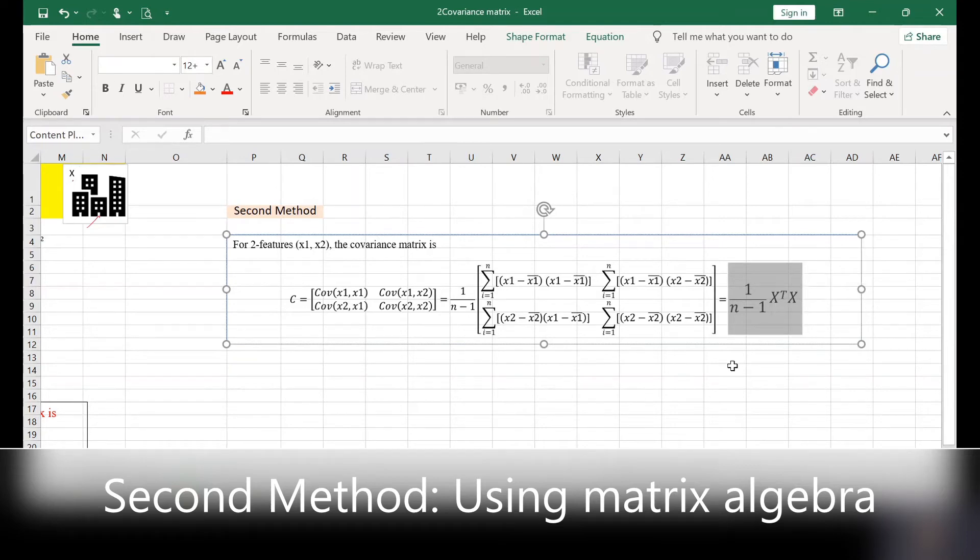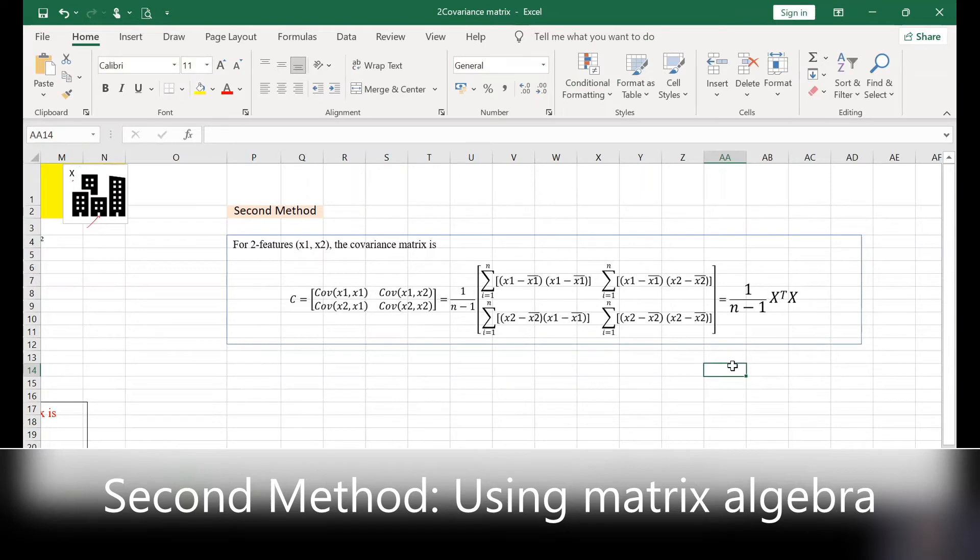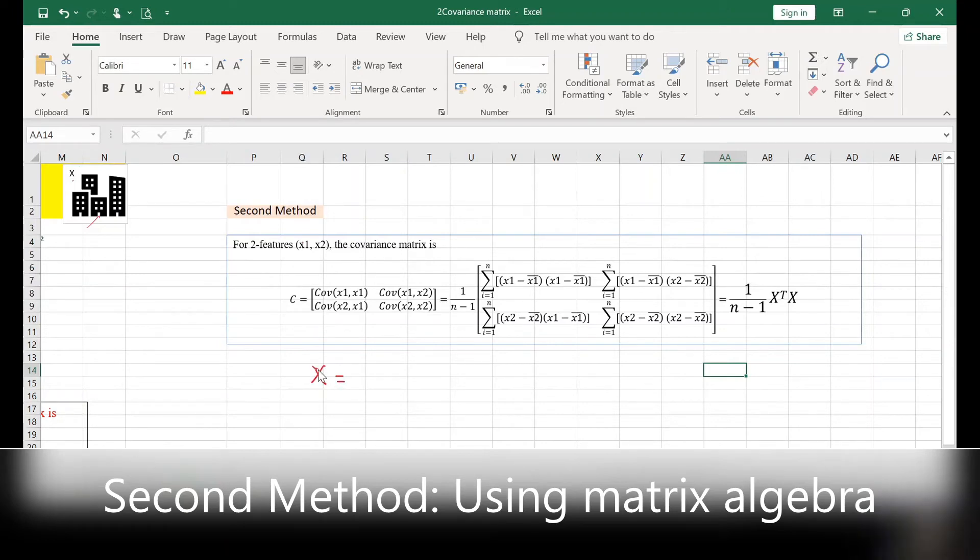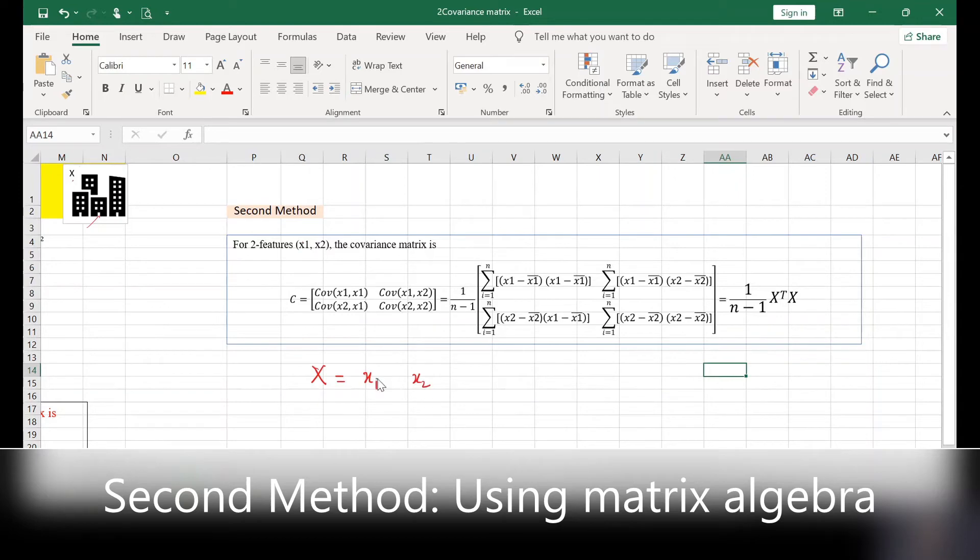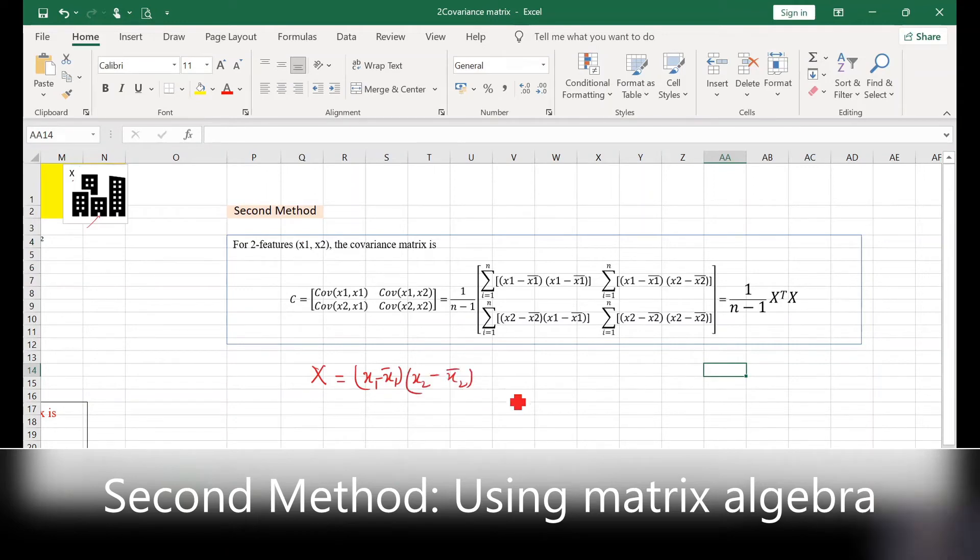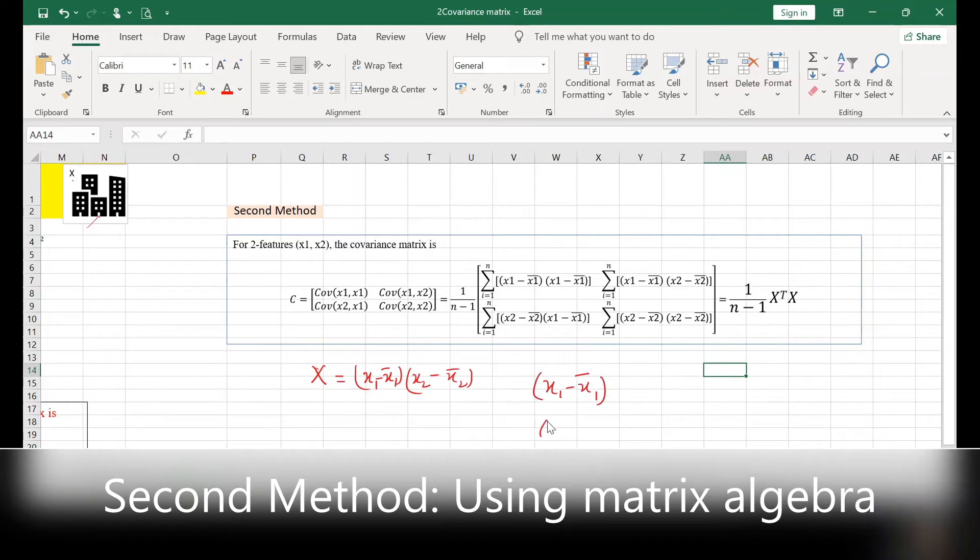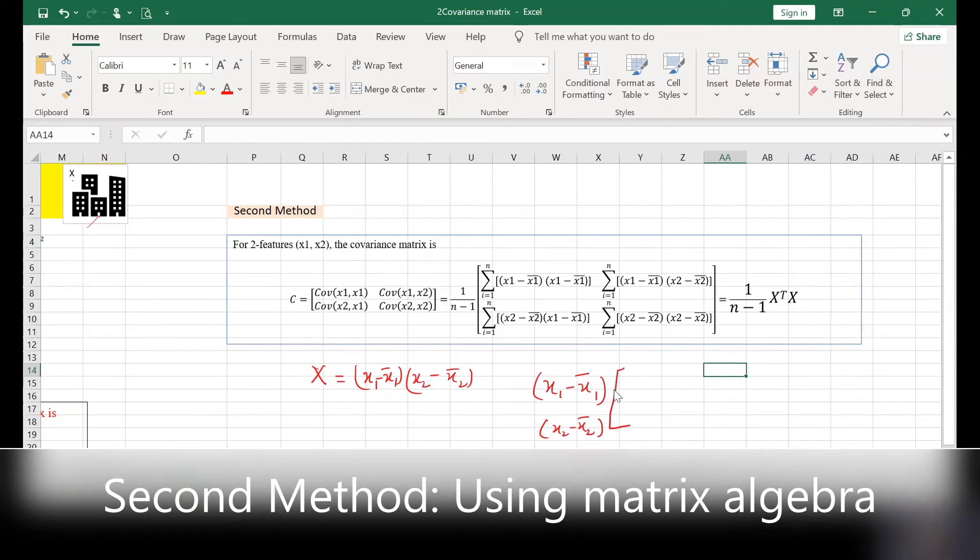And this can be represented in the matrix form as X transpose into X, where this X is the given data value which is X1 and X2, but subtracted from mean. So if you see when I write X1 minus X1 bar, X2 minus X2 bar in the transpose form, I have the column of these two data values. You have ten samples. Write these ten samples in the transpose form.